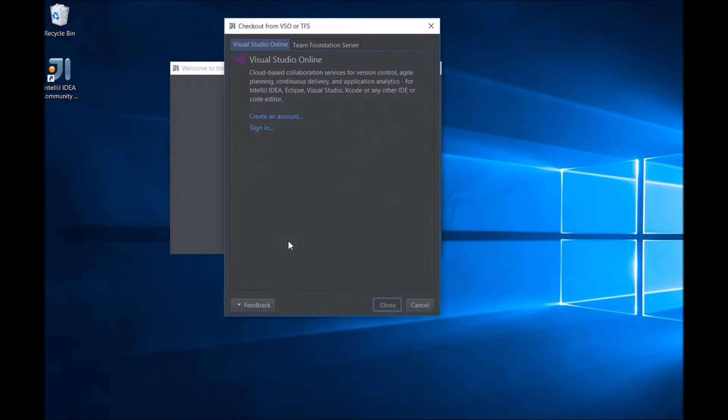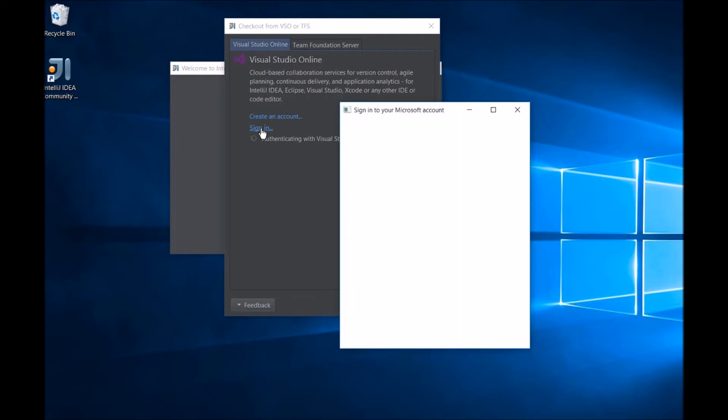From here, you can check out code from VSO Online or any Team Foundation server. To begin, we have to sign in. Clicking Sign In will bring up the standard sign-in dialog.